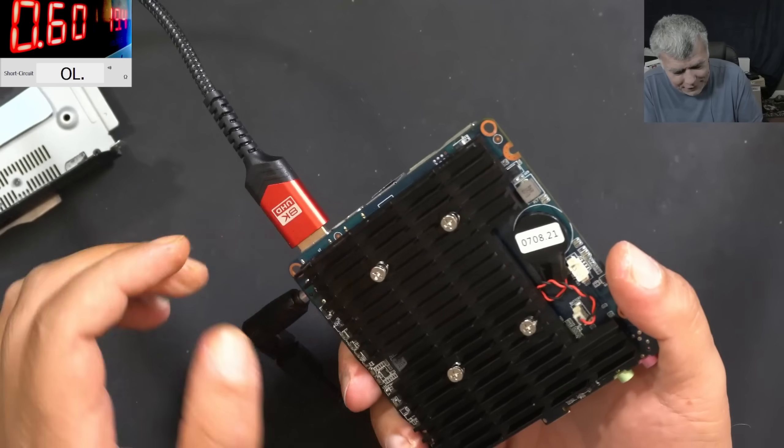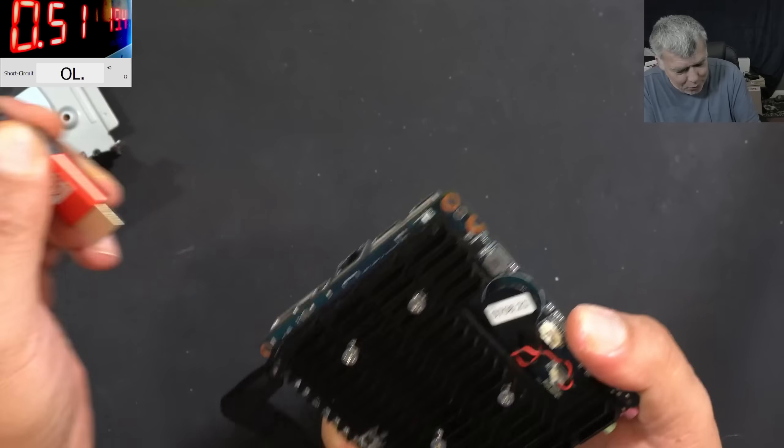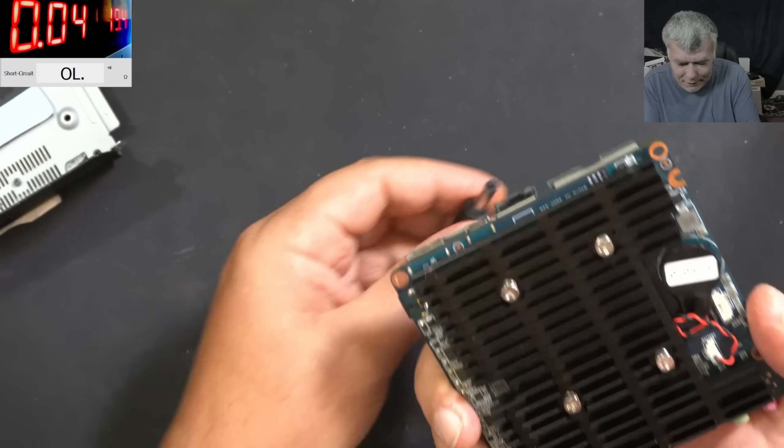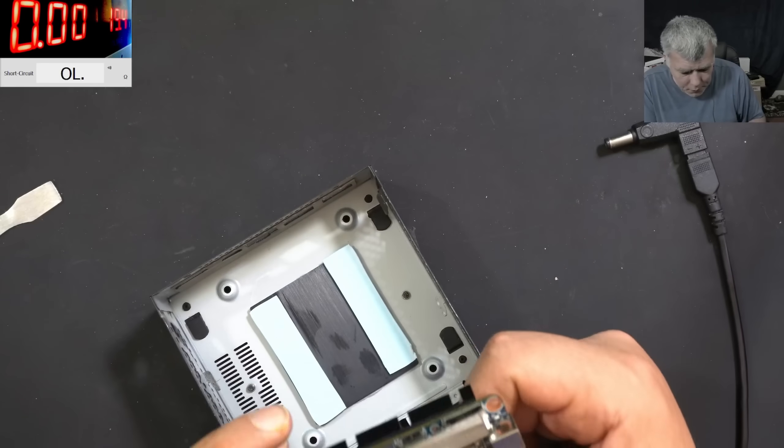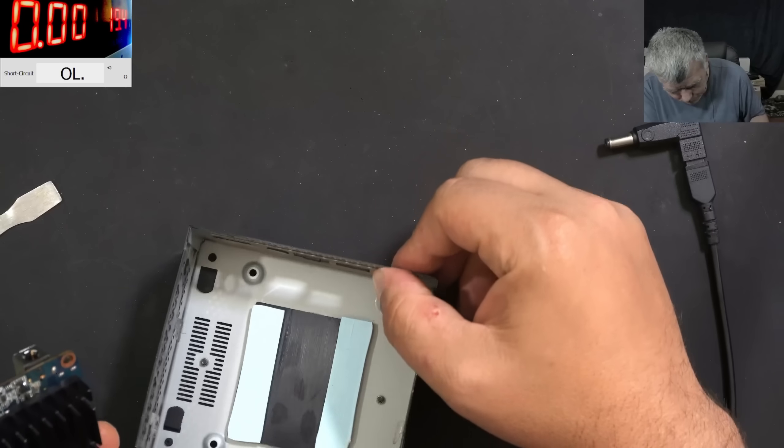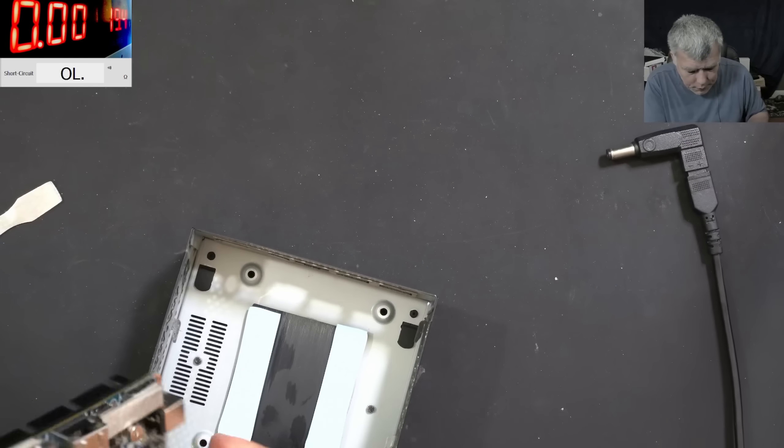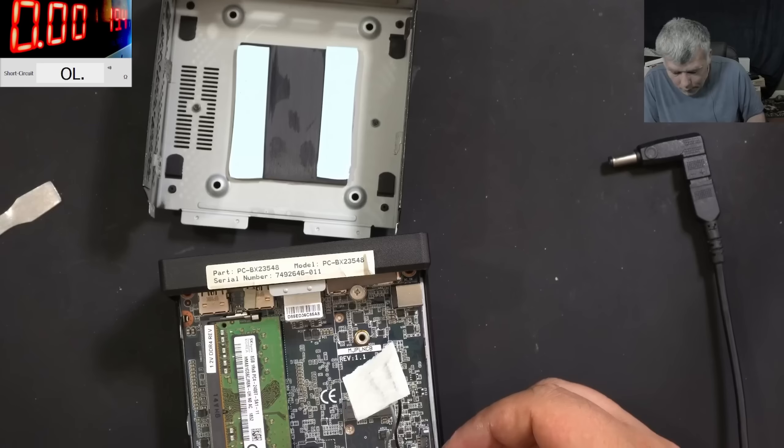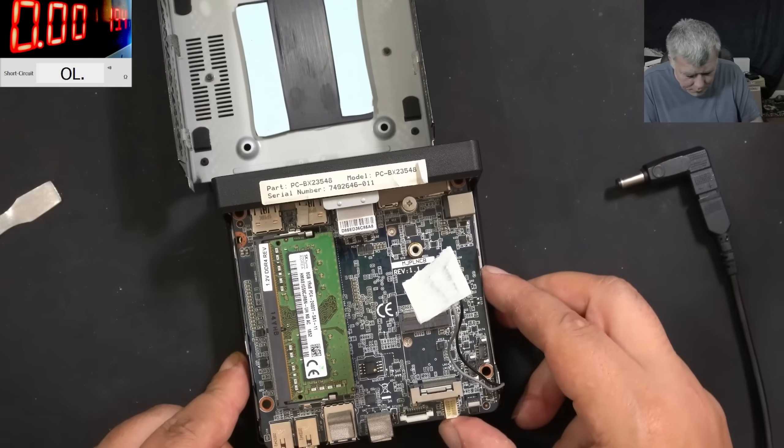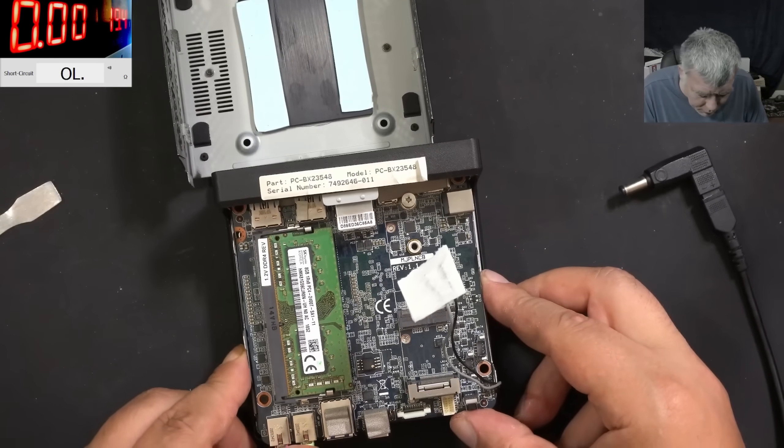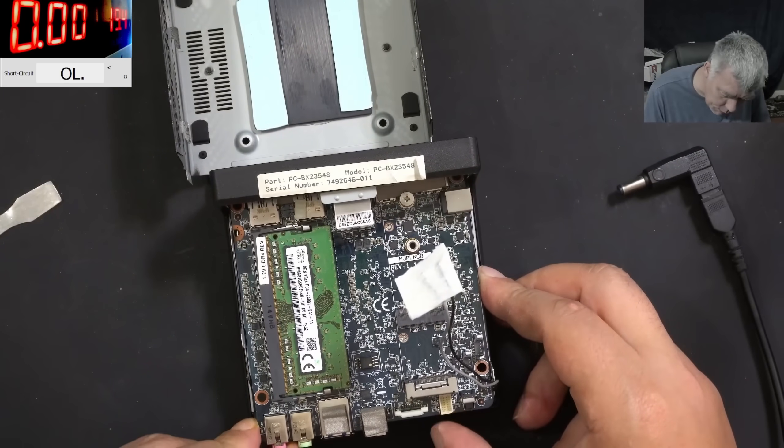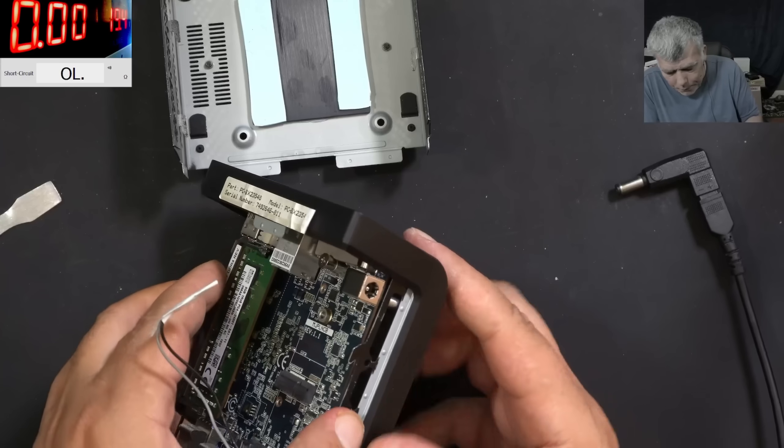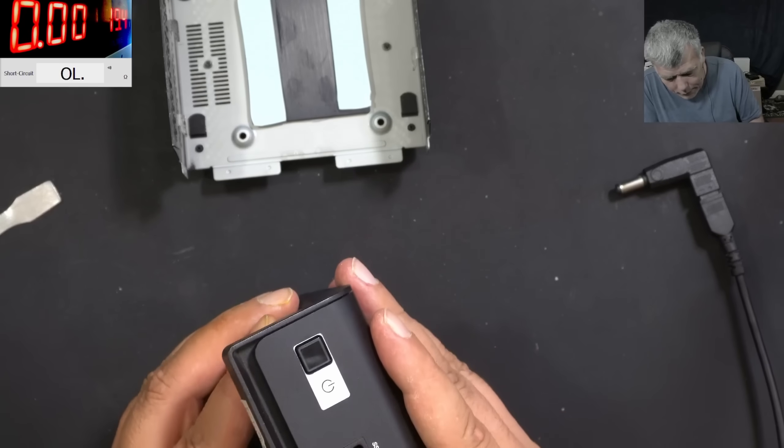Can't believe that was the problem. Anyway, let's put it all back together. The port is there, so it should be like that. You've seen so many laptops, so many mini computers, and the capacitors are dying.